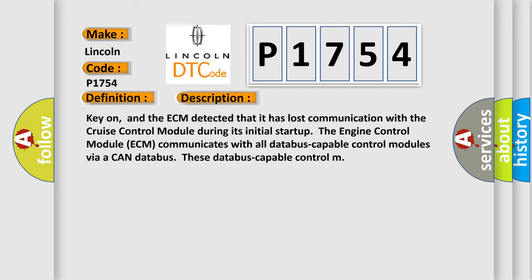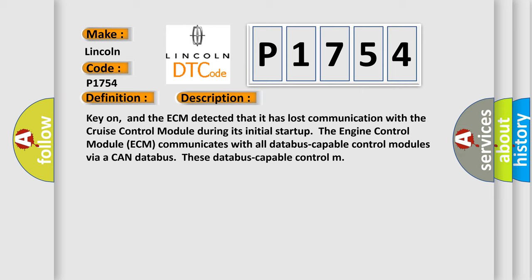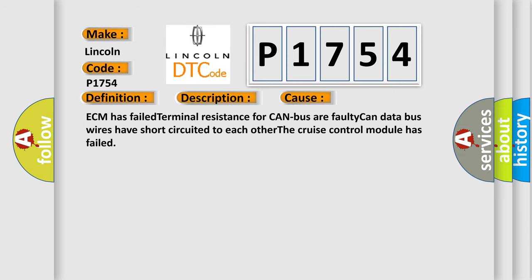This diagnostic error occurs most often in these cases: ECM has failed terminal resistance for CAN bus or faulty CAN data bus wires have short-circuited to each other. The cruise control module has failed.